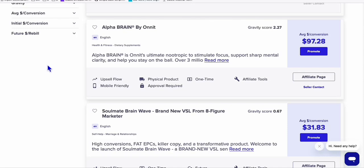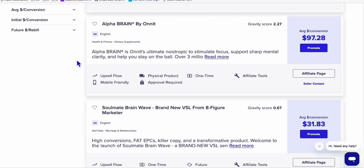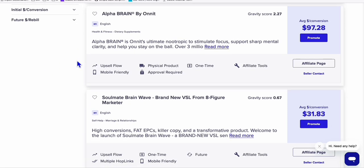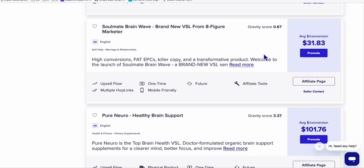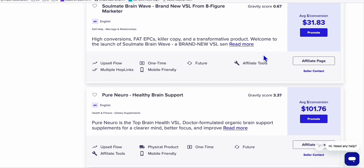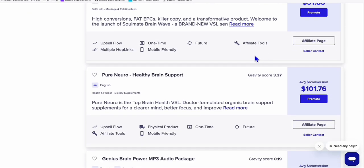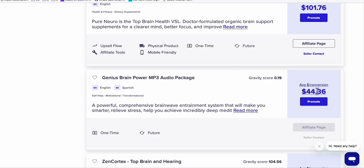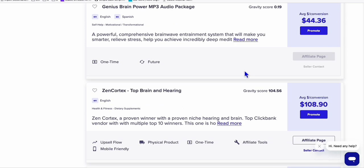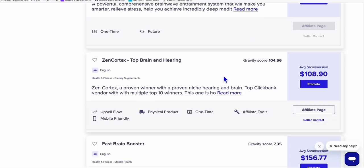There are various different products on ClickBank related to brain support. This product right here pays a decent amount every time you promote their products. For example, this one pays $101, this one pays $44, this one pays $108. They are all related to improving your brain functionality.